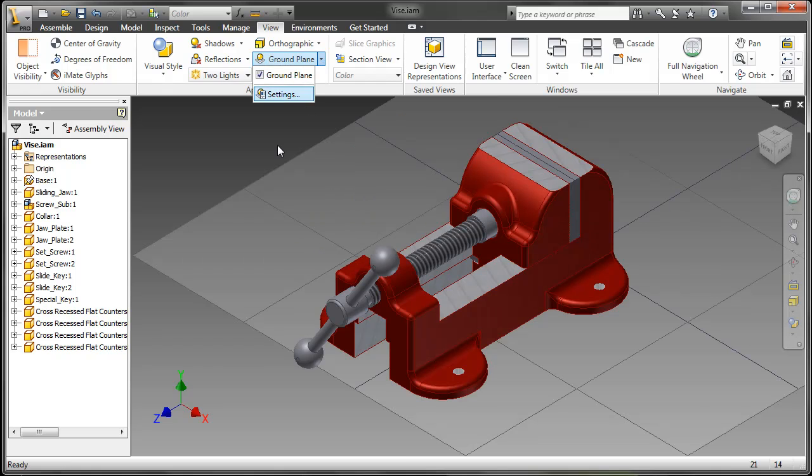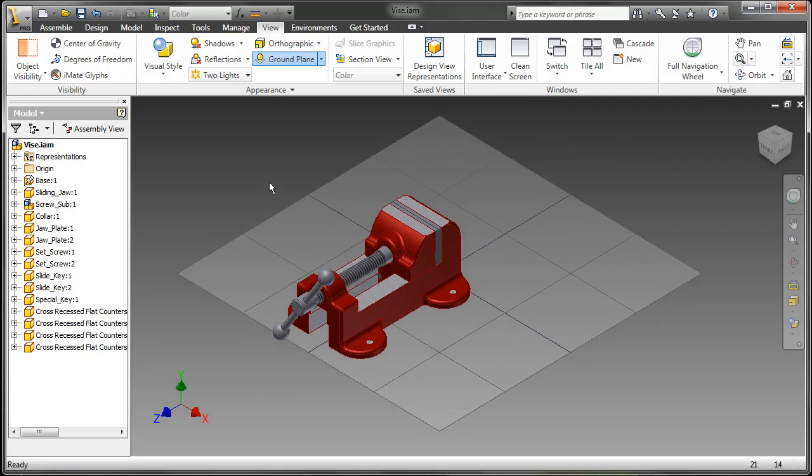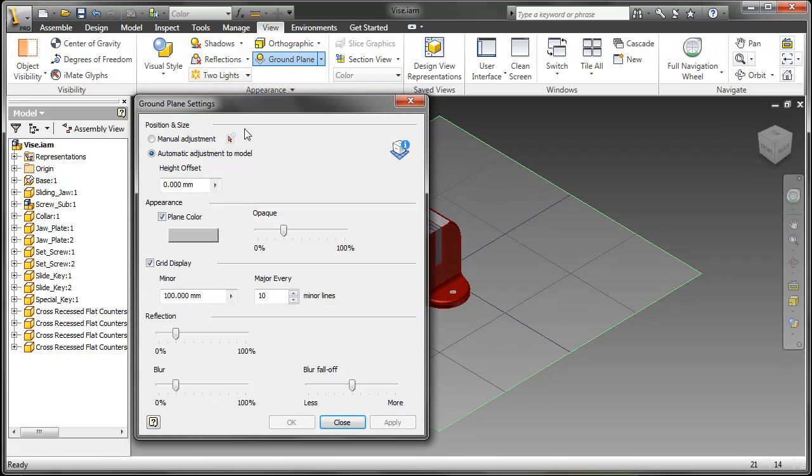You can also now apply a ground plane, and this will allow us to see reflections, much like a ground plane inside of Studio.